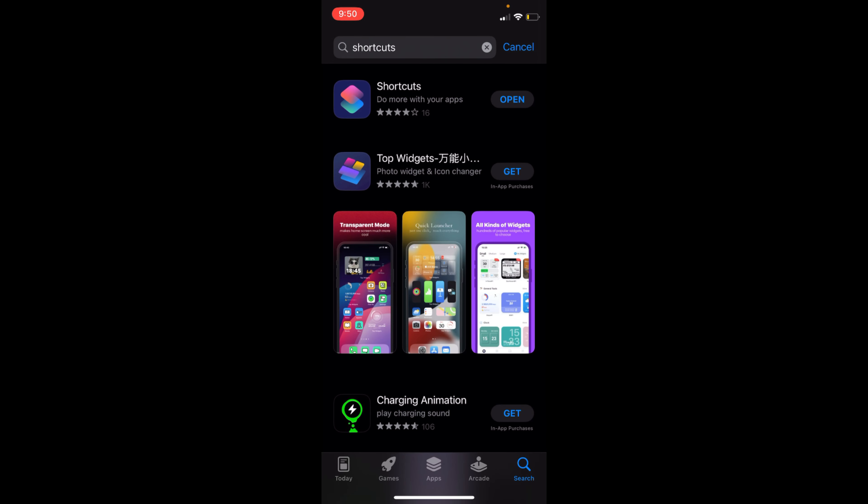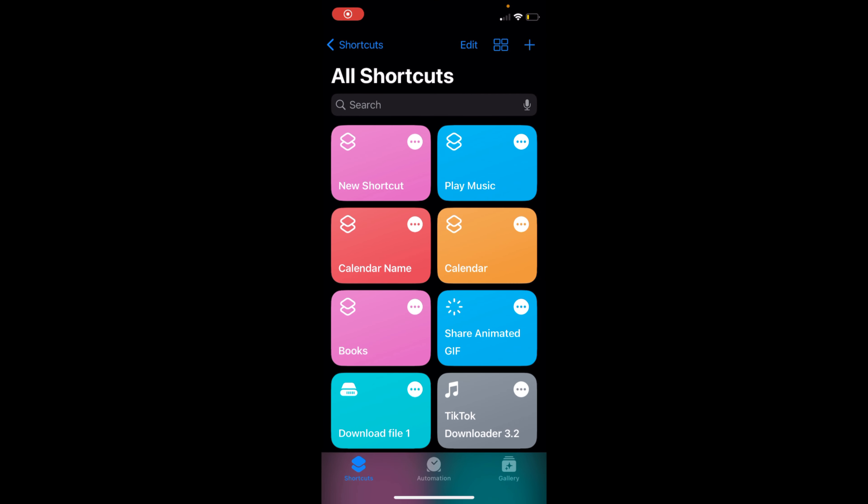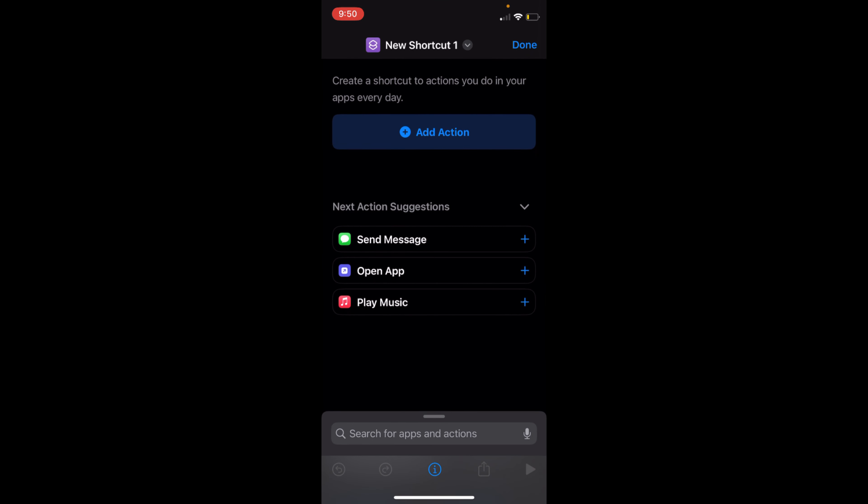So you can see this Shortcuts app. Once that is open and you are here, you need to go and tap on this plus icon at the right top corner. Now you have an action of Open App, so you can see that here.